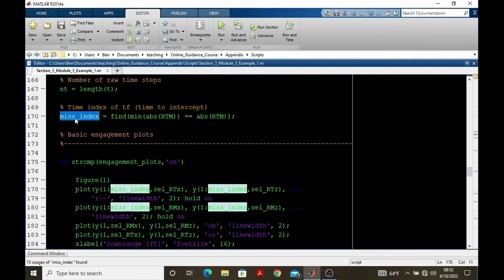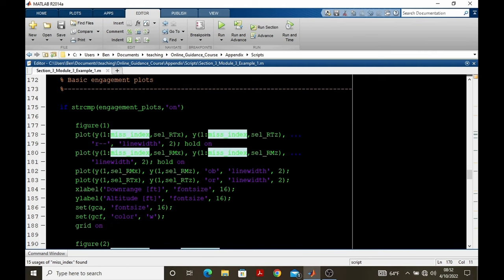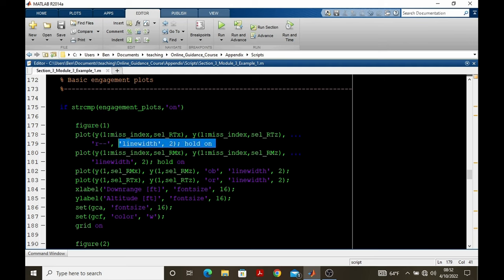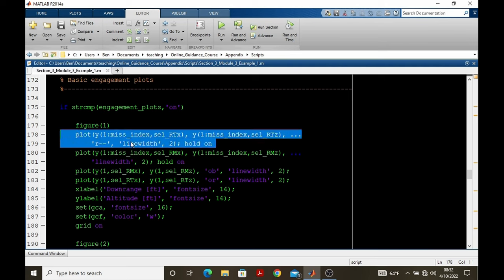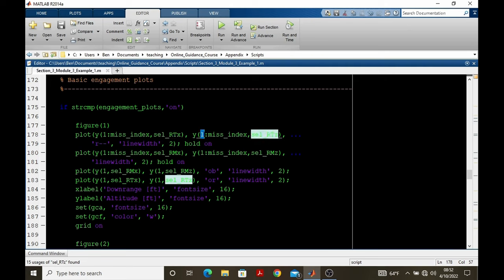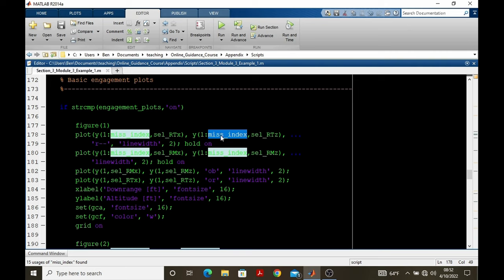Now with the miss index, we proceed to the first plot, which is a plot of the trajectory of pursuer and target. So you'll see actually four plot commands under figure one. The first plot command deals with plotting the trajectory of the target. You can see the pointer select RTX and select RTZ here.